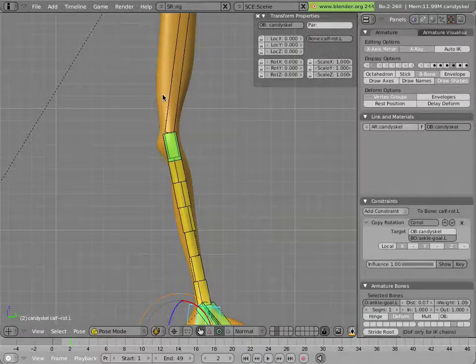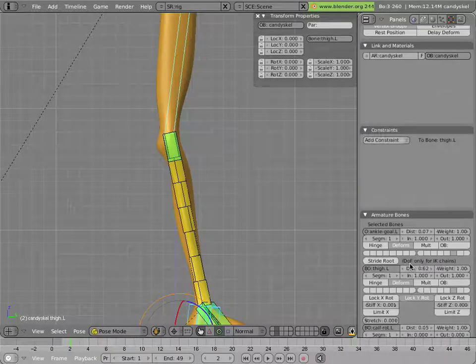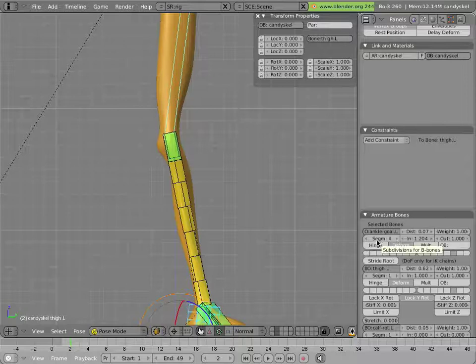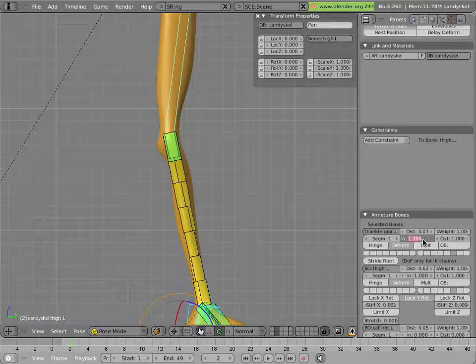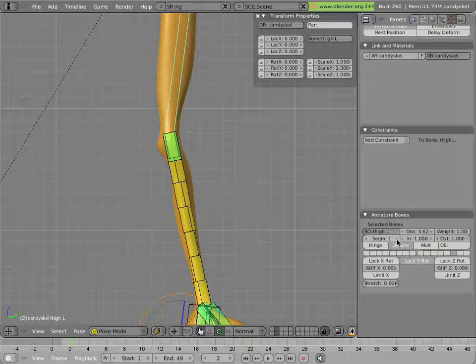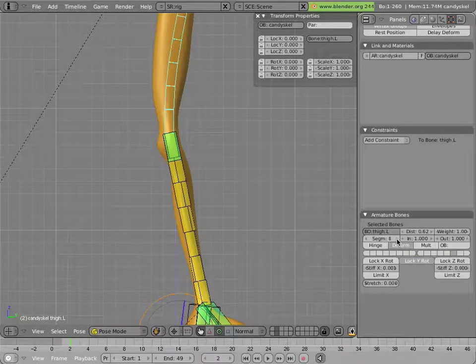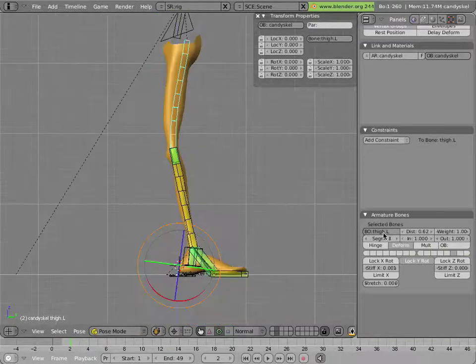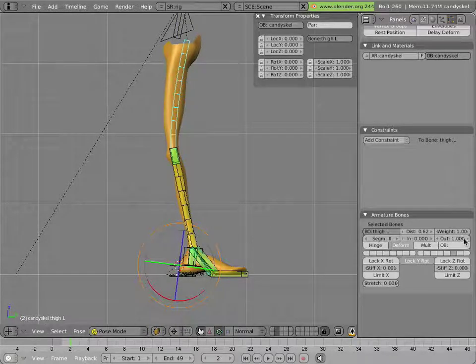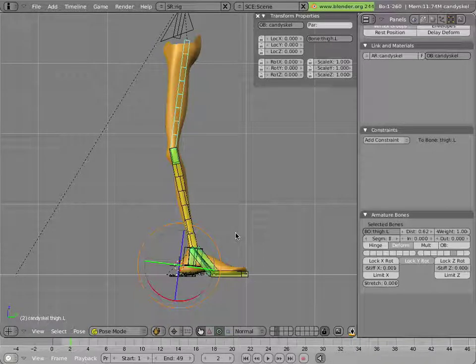And we'll do the same thing for the thigh bone. And in the case of the thigh, if I left in and out at one, and increase the segments, oh wait, wrong bone. Sorry about that. You have to actually select the bone. Okay, there we go. If I increase the number of segments, you'll see that it bends, which is not what we want. But I'll just take that in and out to zero. And now we don't have any bending along the length of that. And we can have better behavior as we'll see shortly.